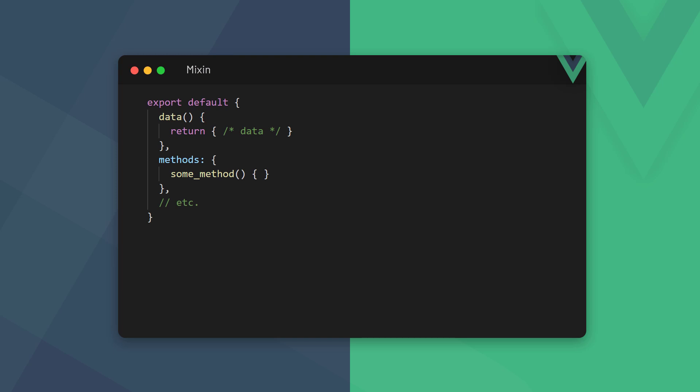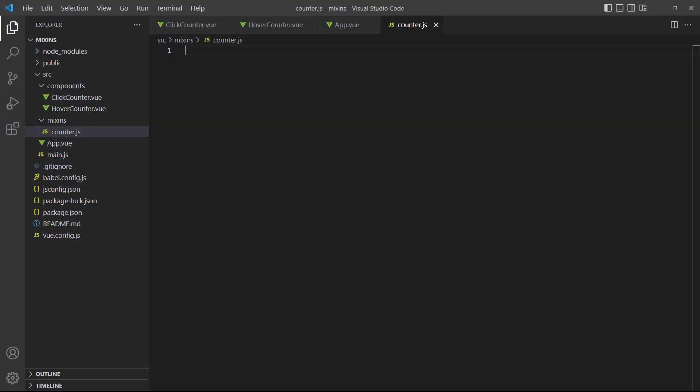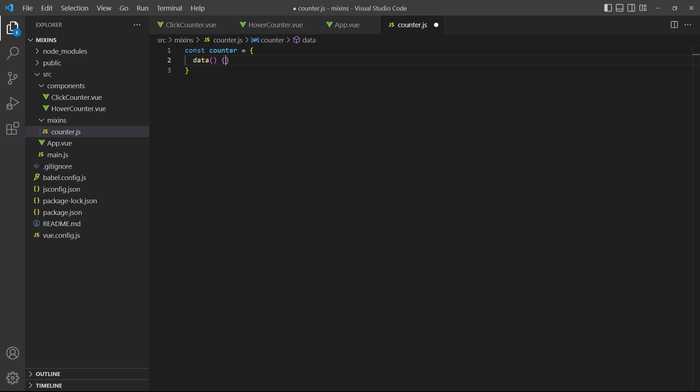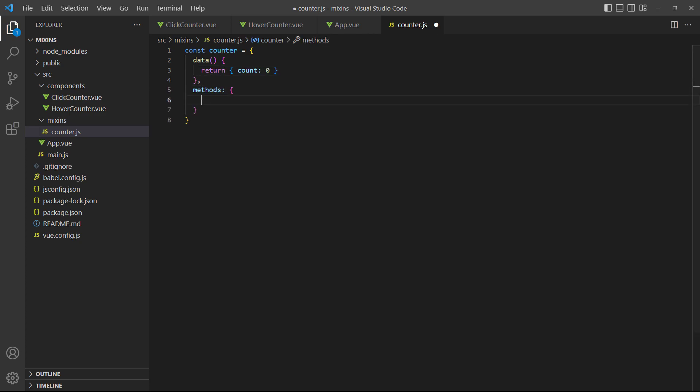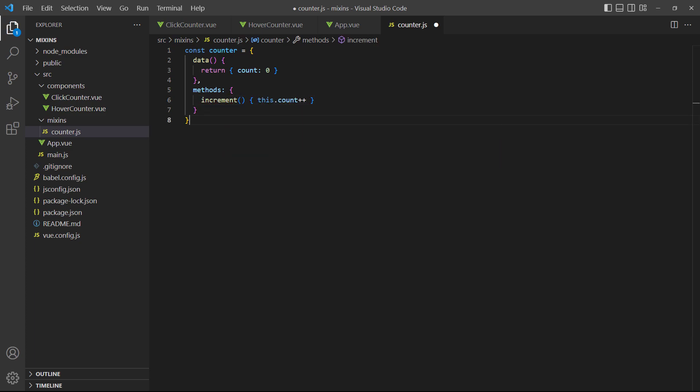As we mentioned earlier, a mixin is just a JavaScript file with a view config object. We can export the object directly or we can store it in a variable and export that variable. As an example, we've created a file called counter in a directory called mixins. Inside it, we'll add the counter property and the increment method that the other two components have. We'll also export the object at the bottom of the file.